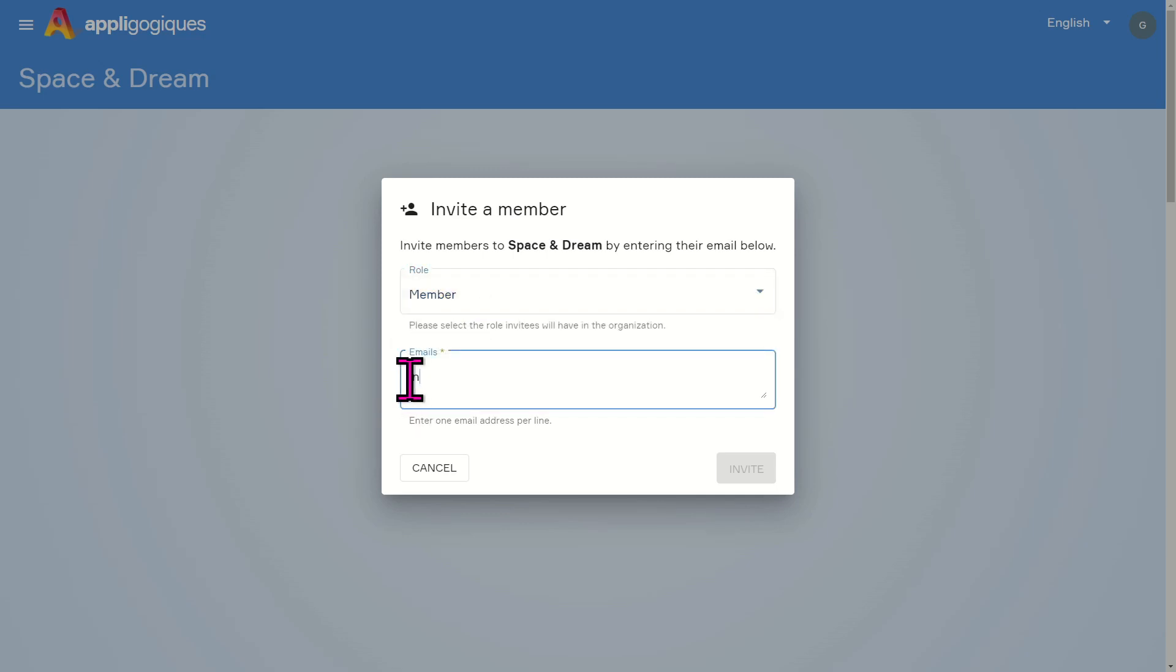Then enter the email address in the bottom field for that member. Finally, click on Invite.